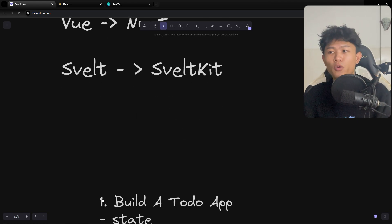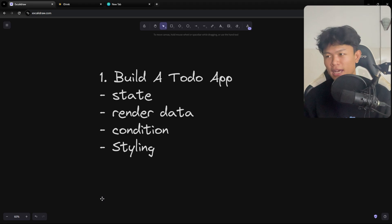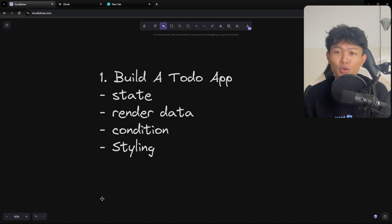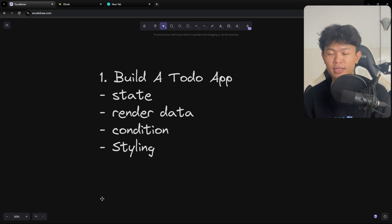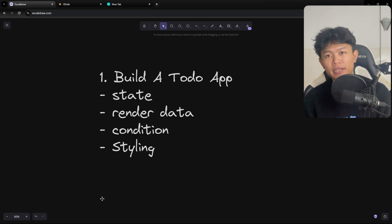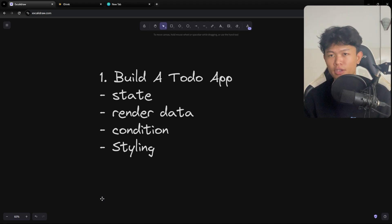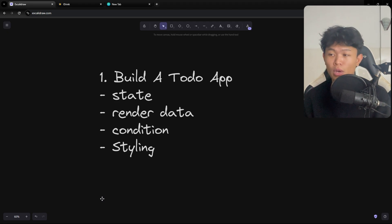To start off, I'm going to build a to-do app. It's a really simple and classic application — I think every tutorial has some version of a to-do app. By finishing it, you will learn a lot: what state is inside the framework, how to render data, how to do conditionals, and probably styling as well — for example, changing the style of a to-do item when it's marked complete.